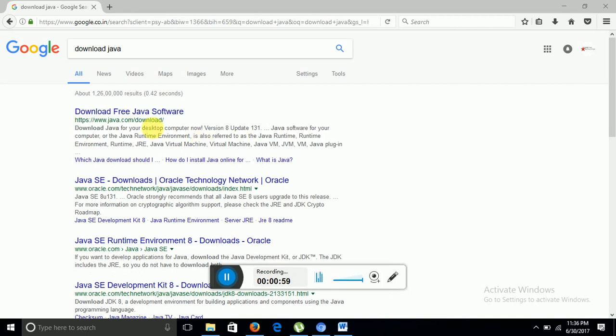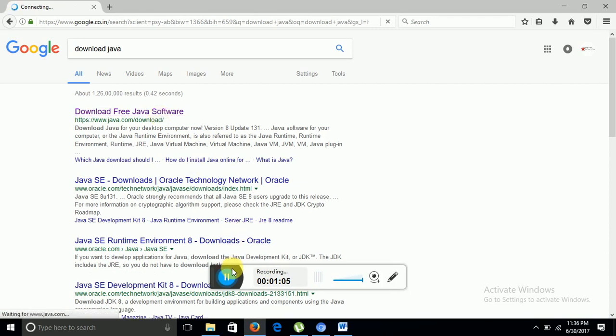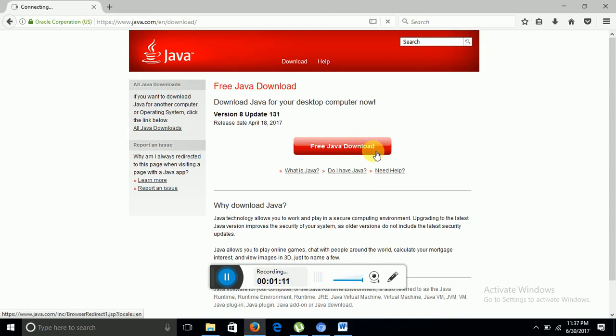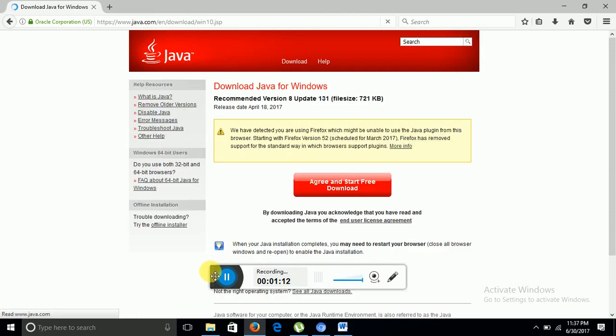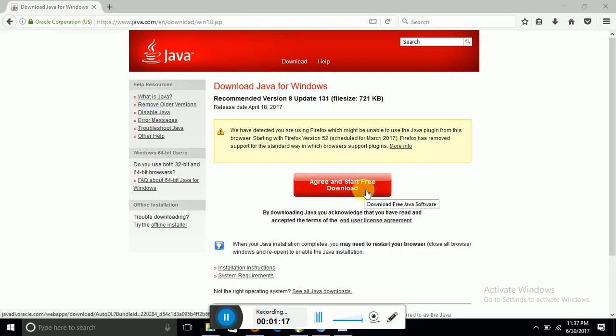Now we can download Java from this website, this is www.java.com/download. As you can see, free Java download button is here, click on it. Then you have to agree with the terms and conditions and you can freely download Java.